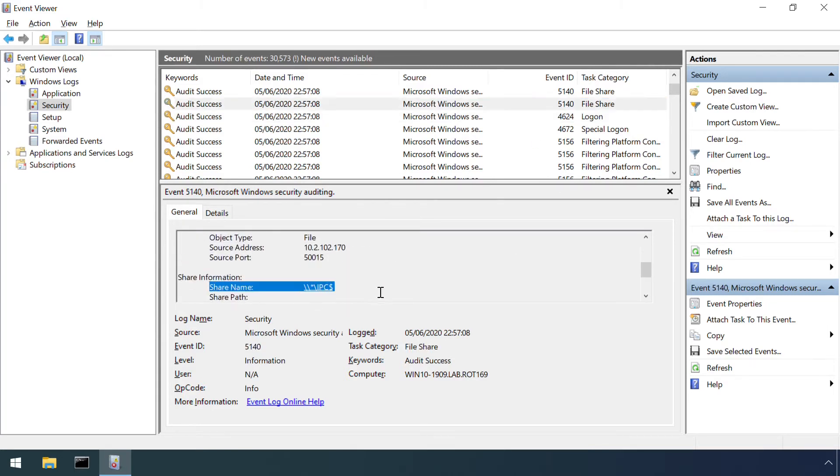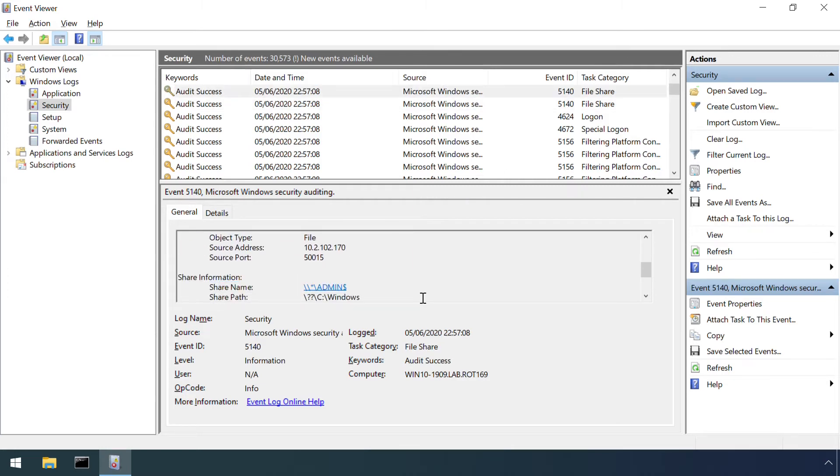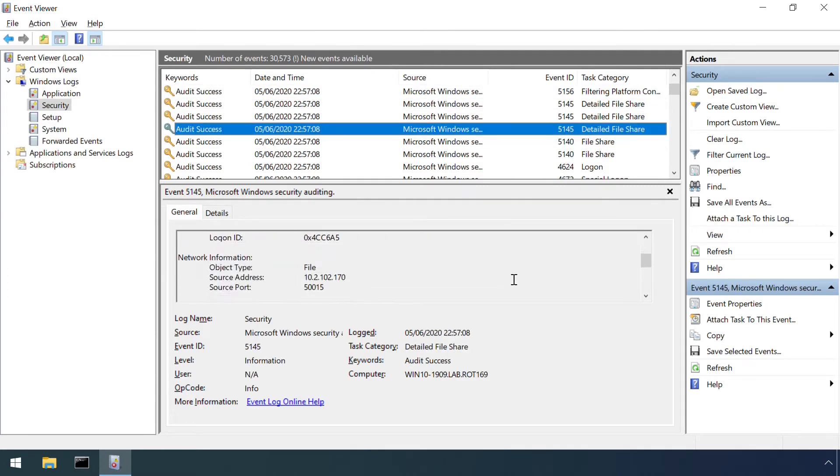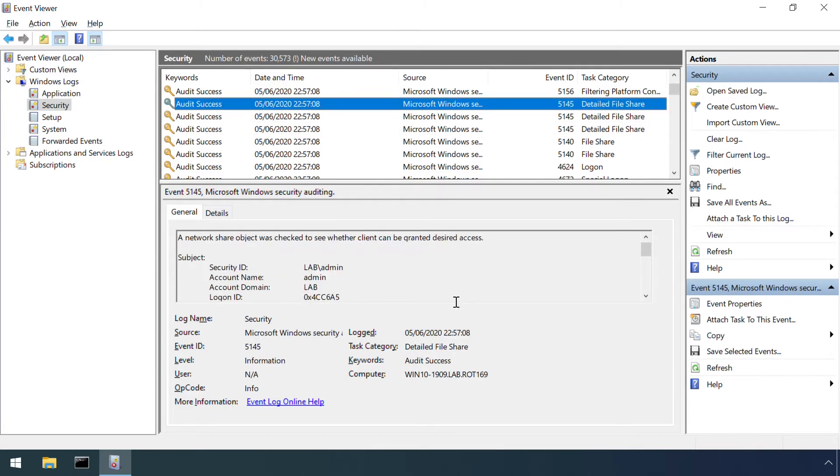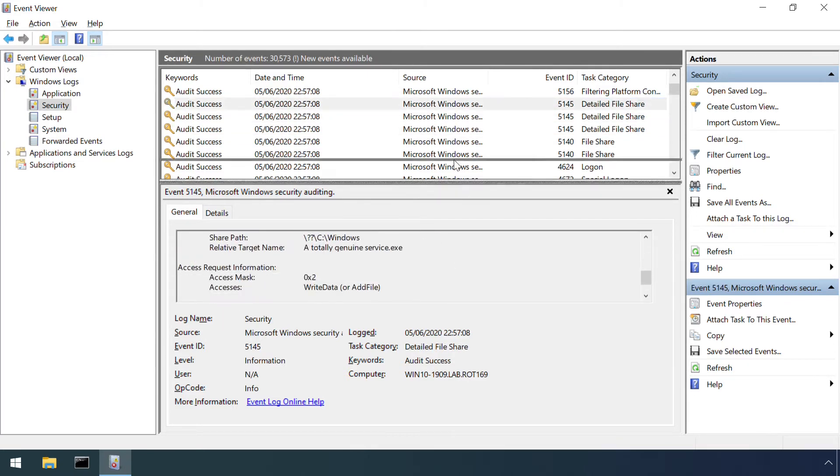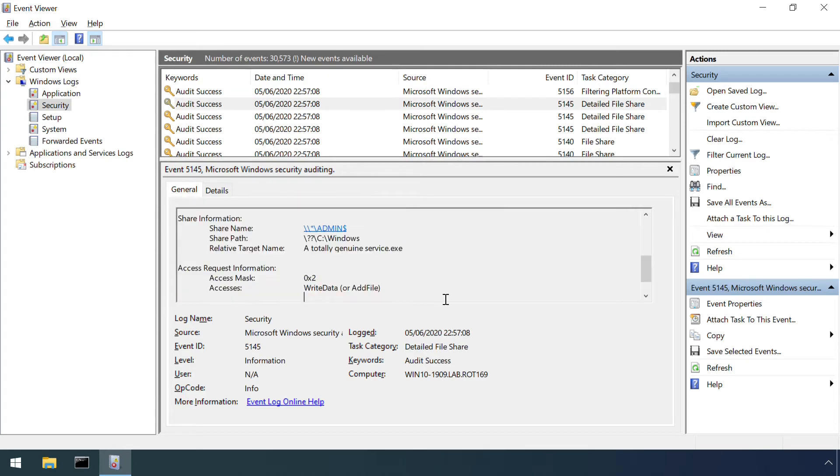5140 events include the name of the share being accessed. 5145 events show detailed information about the access, here showing the upload of the totally not genuine service executable to C drive Windows.